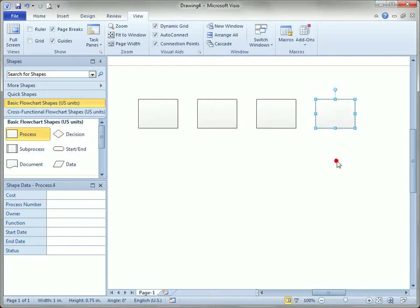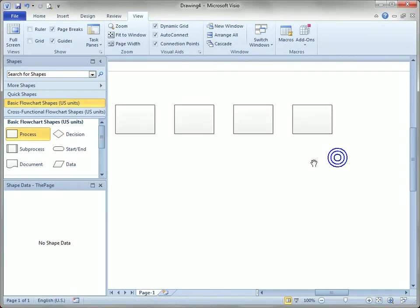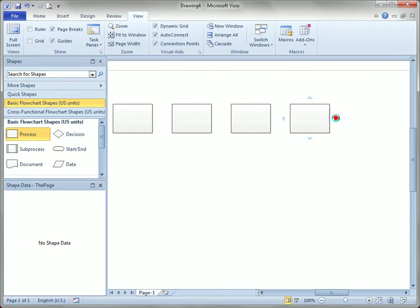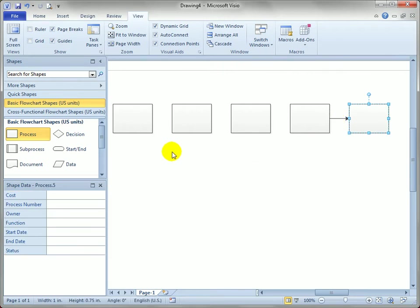You'll notice that if you use auto-connect arrows to insert a shape, which you normally would do in a flowchart, and what I was doing before is kind of an academic exercise, that Visio inserts a new shape, aligns it with the shape from which you clicked.